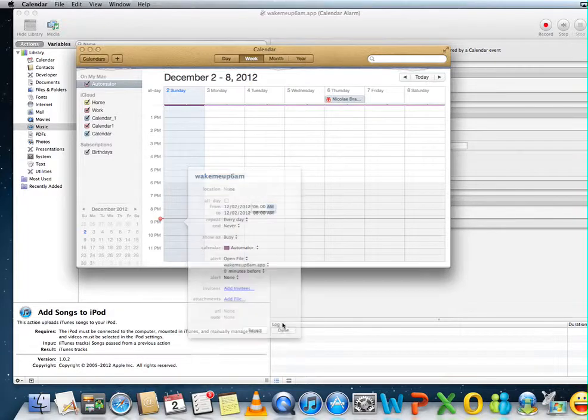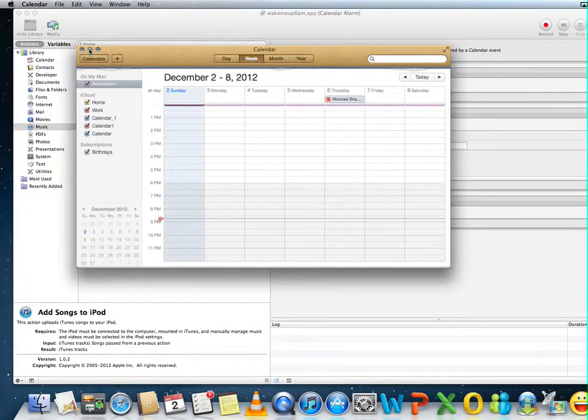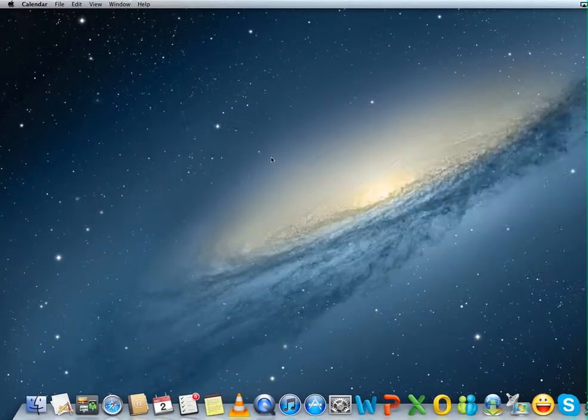So that's it. Everything is done. Now, every single morning, iTunes will open and that playlist will play for you.